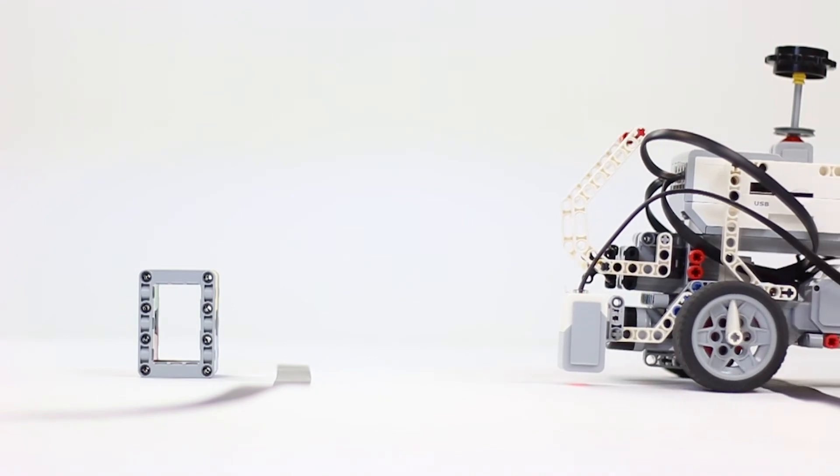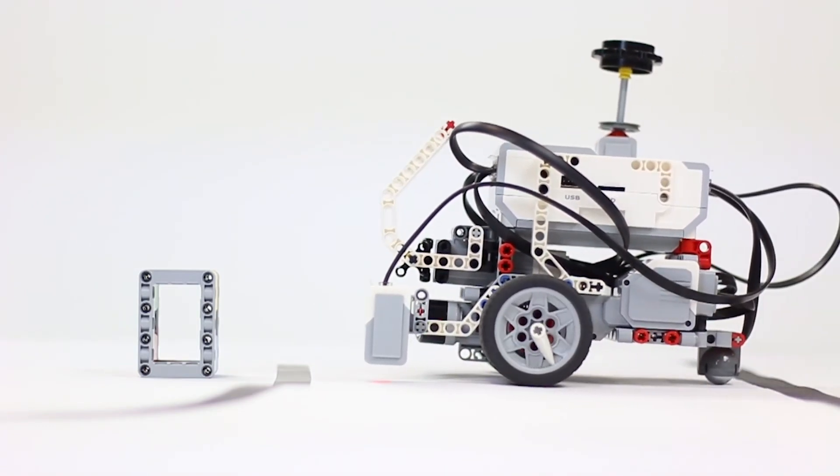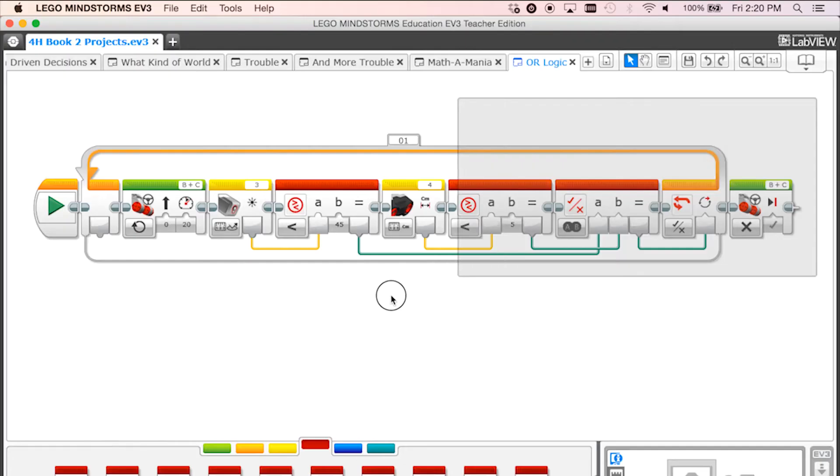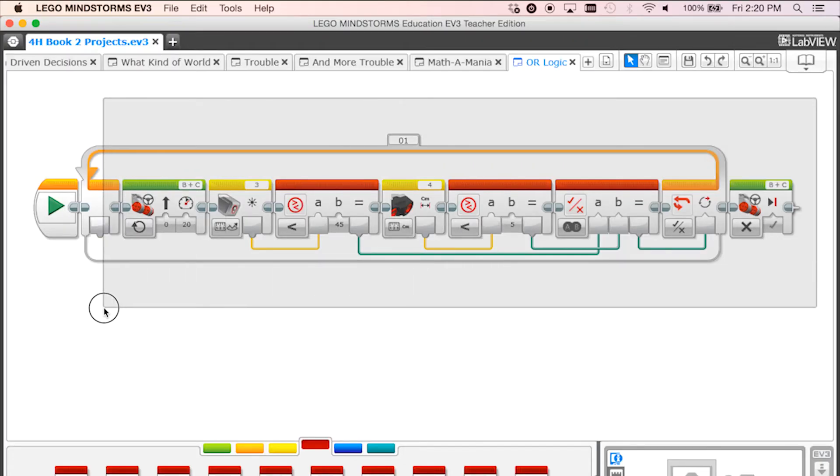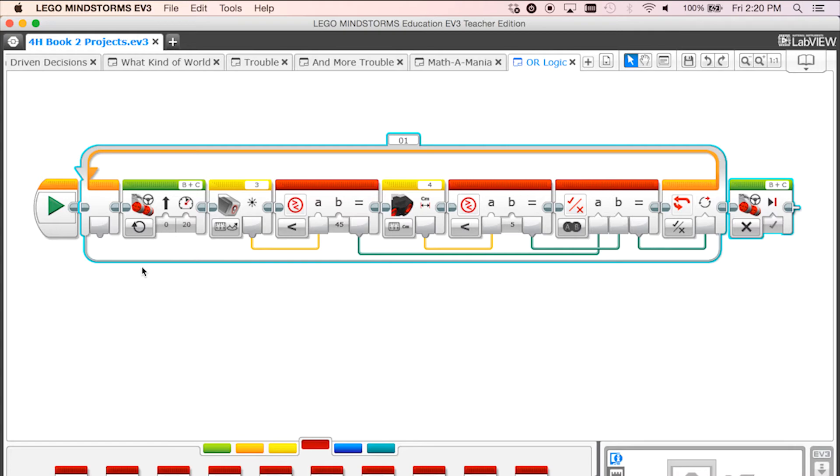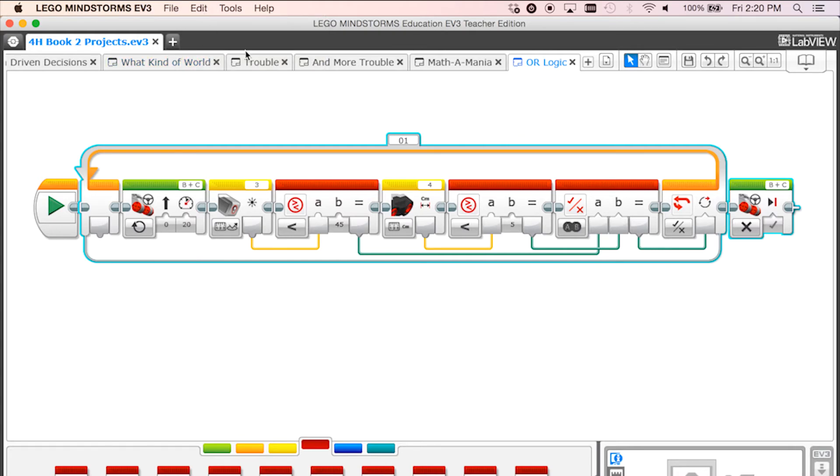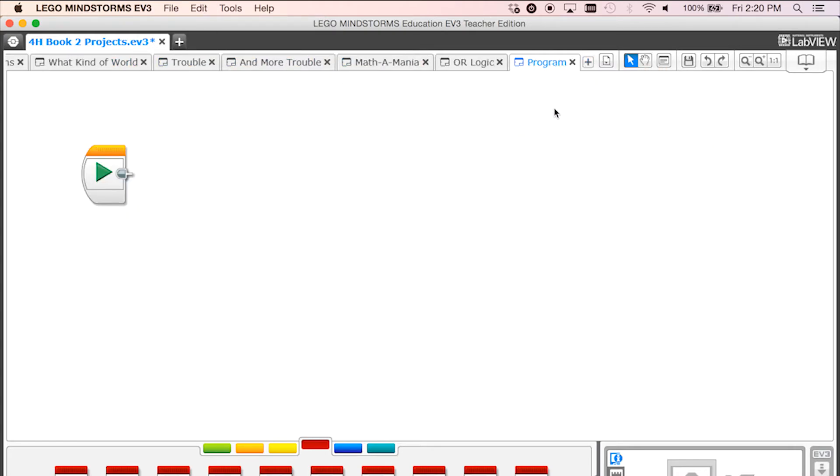Now let's test the AND logic idea. First copy the contents of our last program. Create a new program called AND logic and paste this information into it.